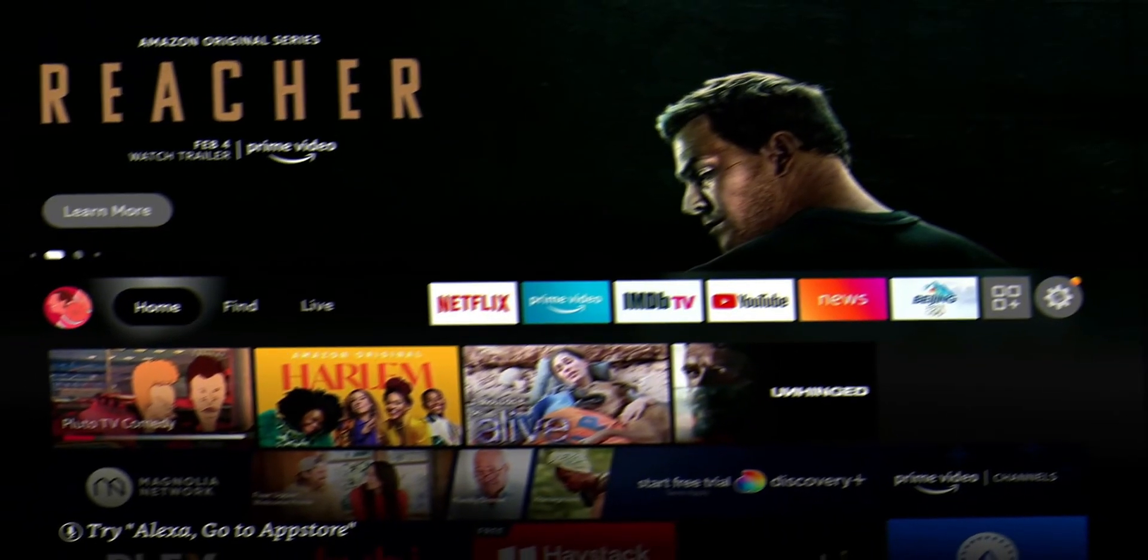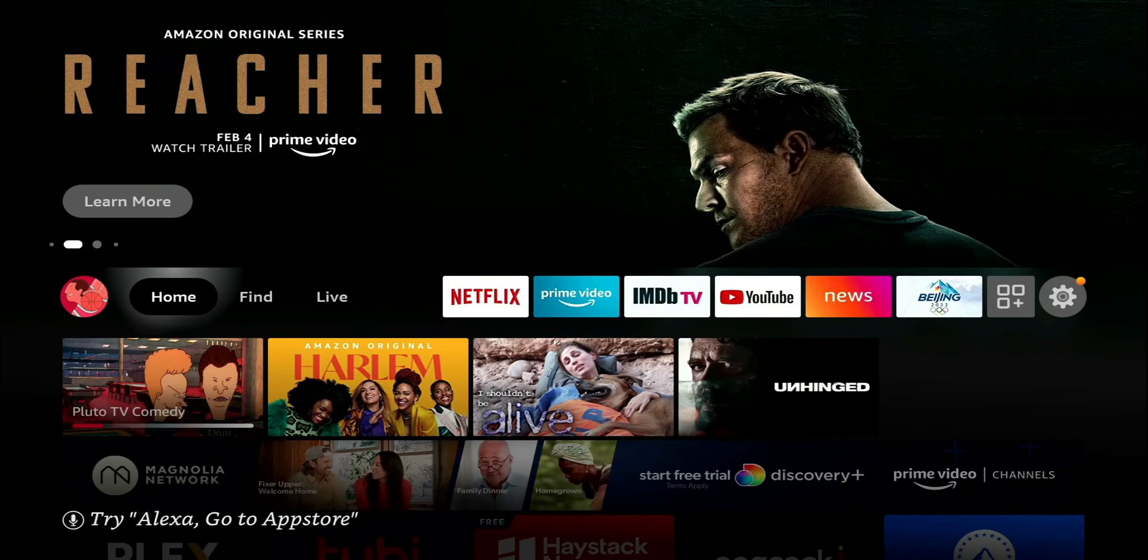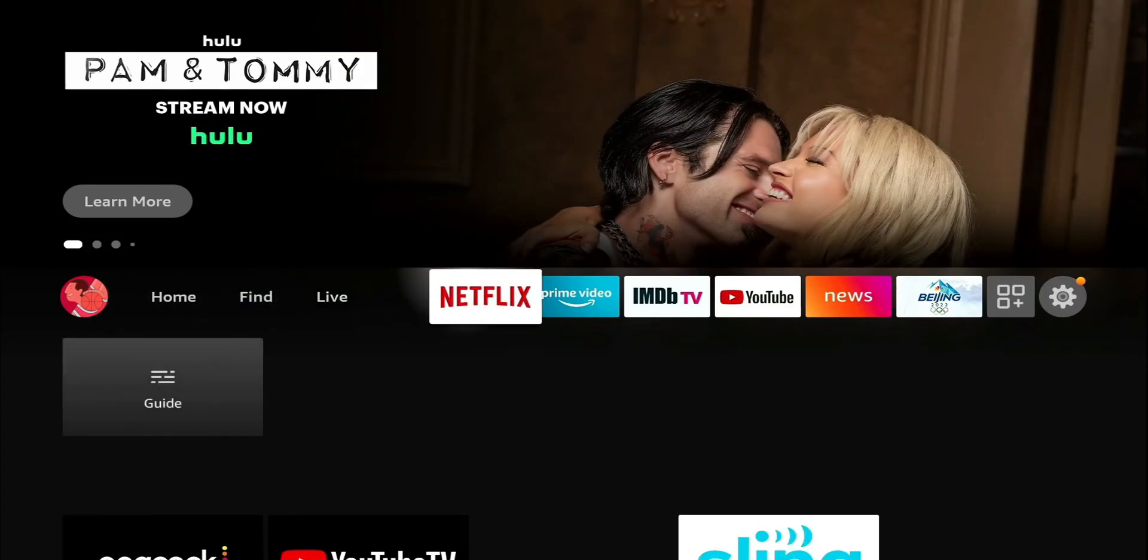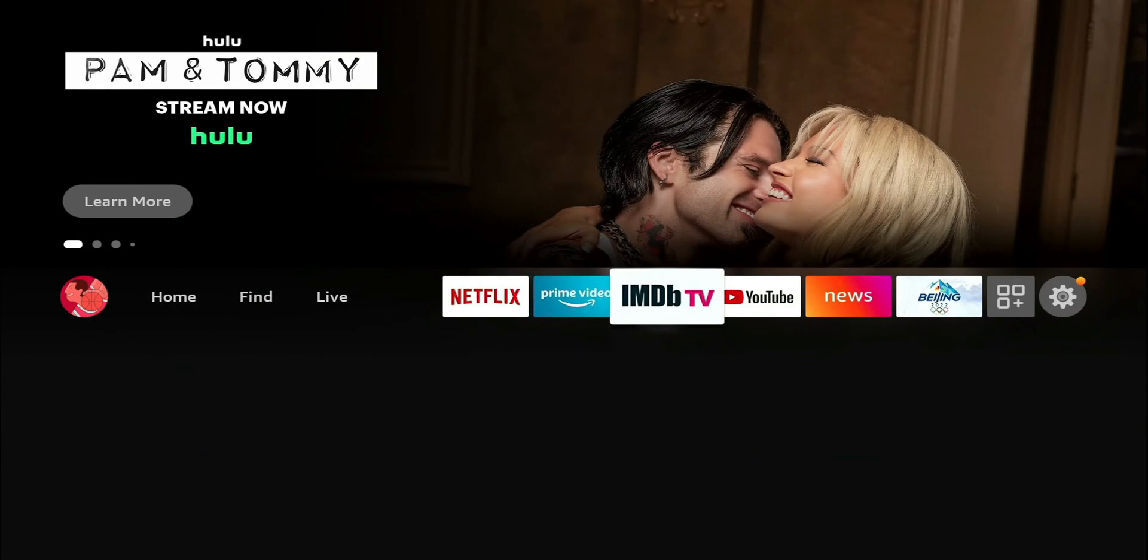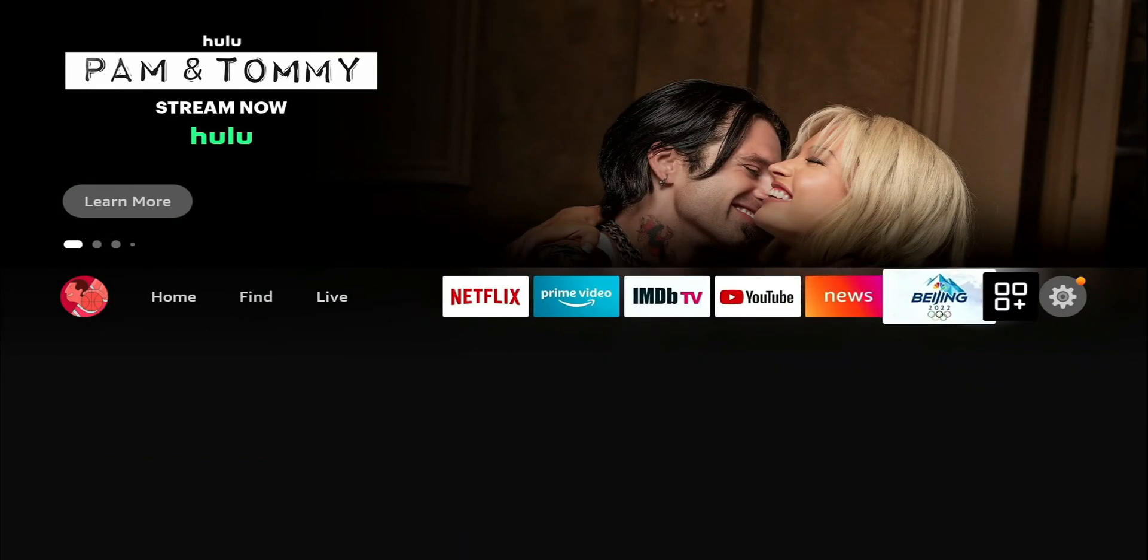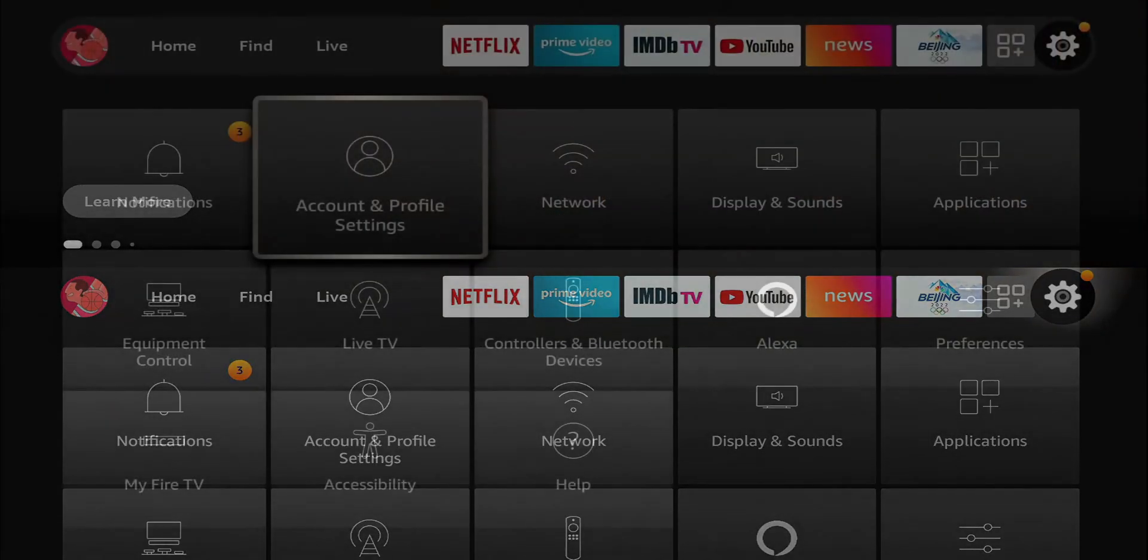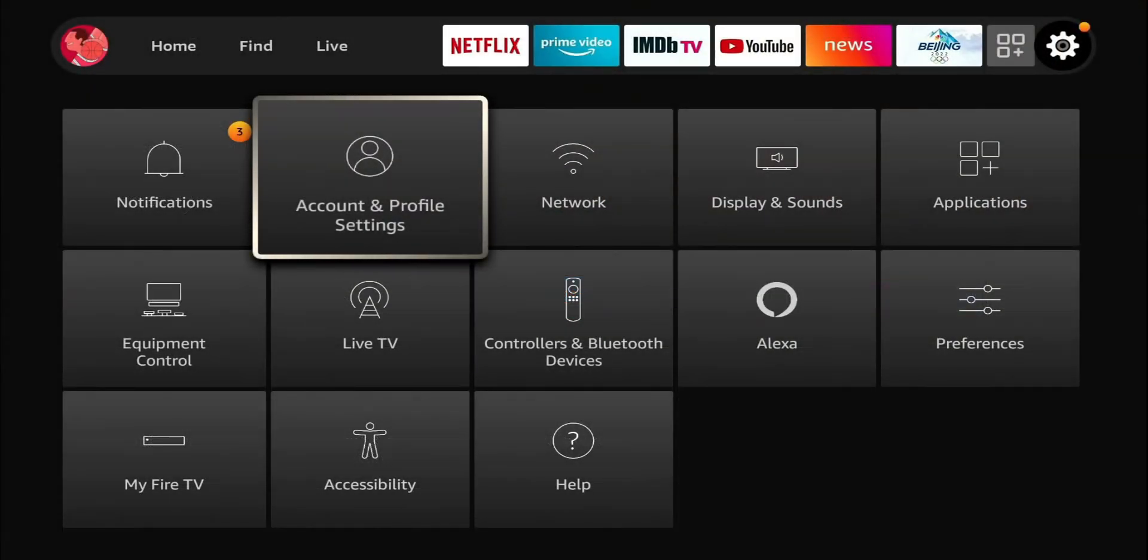We're gonna go ahead and jump right into it. First thing we're gonna do is head over to our settings. Let's head over to our privacy settings. You're gonna get to that by going over to your preferences.